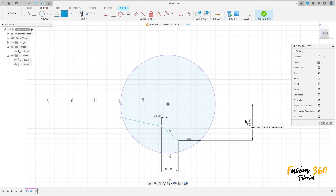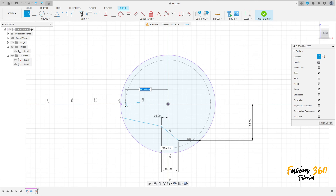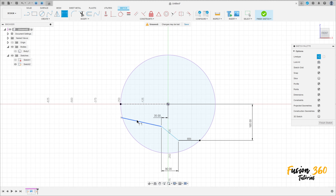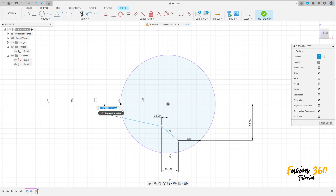Select Line, then Construction Line, and make a construction line here. Go to Sketch Dimension — the angle between these two lines here is 10 degrees.